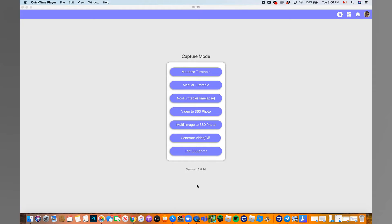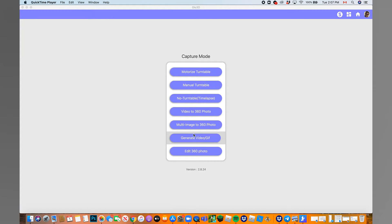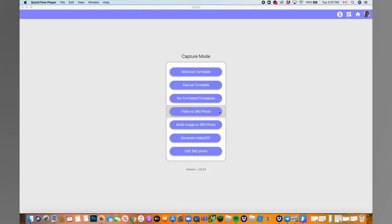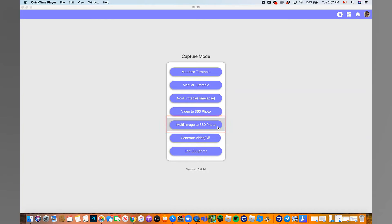Once you open the software for the first time, you can choose how you would like to proceed. If you use a mobile device to capture the 360 photo, here choose Edit a 360 photo. If you use a DSLR camera and capture the video going around the product, use Video to 360 photo. If you use a DSLR camera and capture multi-images, choose Multi Image to 360 Photo. In this video, we will continue with the Edit 360 Photo.